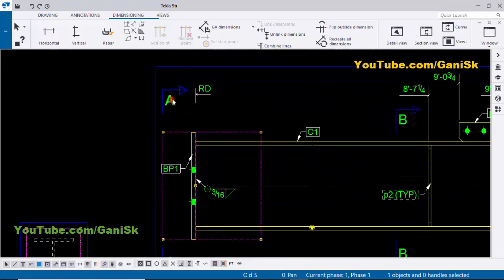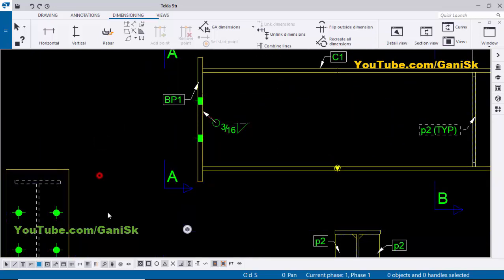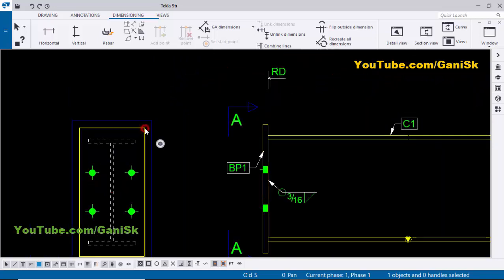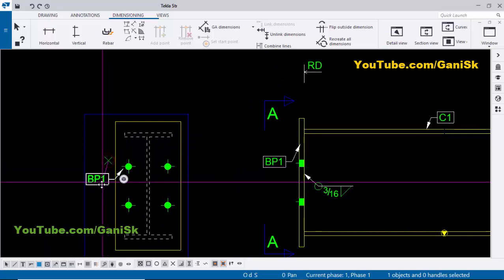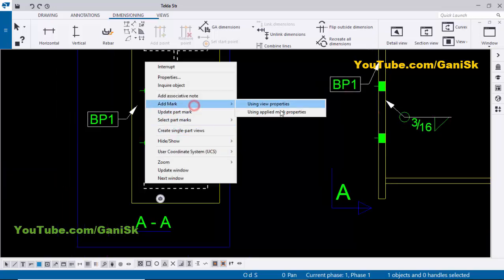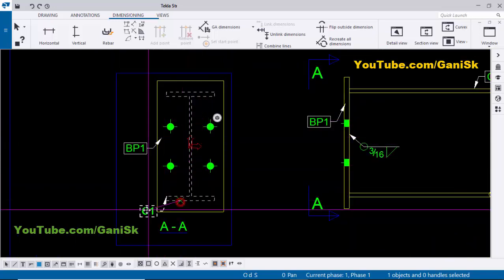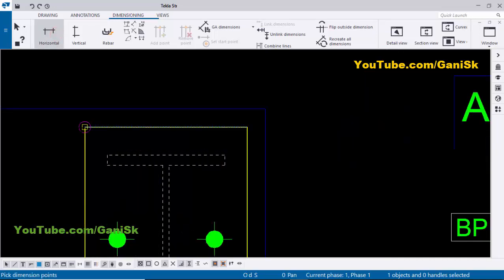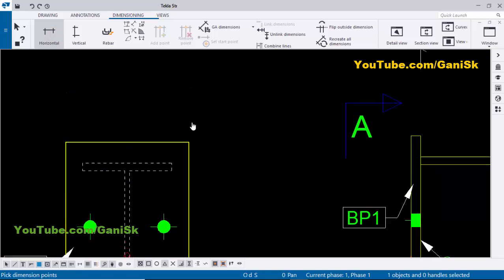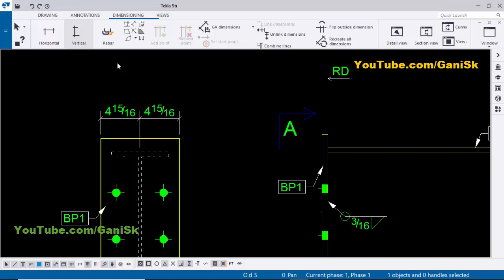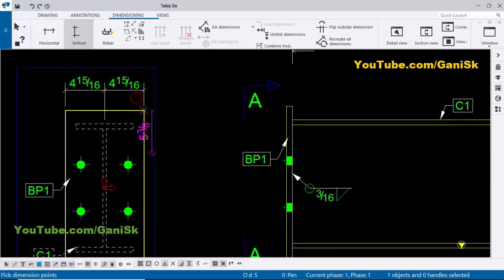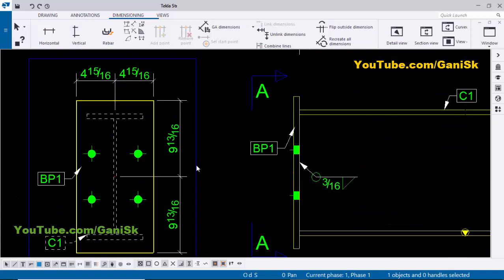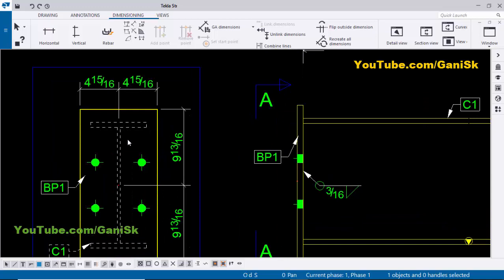Now coming to this section — we have the base plate section view in Section A-A. Select the blue box and move it upward. Now give the part marks for this section: select the base plate, right-click, Add Mark and Apply — now we have the base plate part mark. Select the column, right-click, Add Mark and Apply. Hold Shift and the left mouse key to place it. Now give the dimension between the column and base plate: click Horizontal Distance, pick the first point here, pick the second point at the middle of the column, and the third point here, then press the scroll wheel button to place. You can see the two dimensions are equal — indicating the column is centered on the base plate.